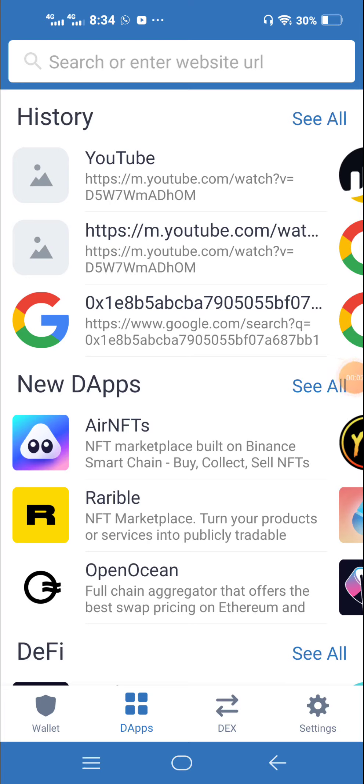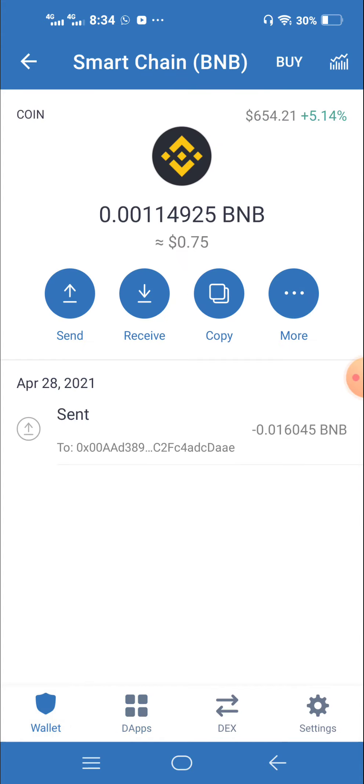Hello viewers, Assalamualaikum. I am going to claim one token to you. This token is a trust wallet.